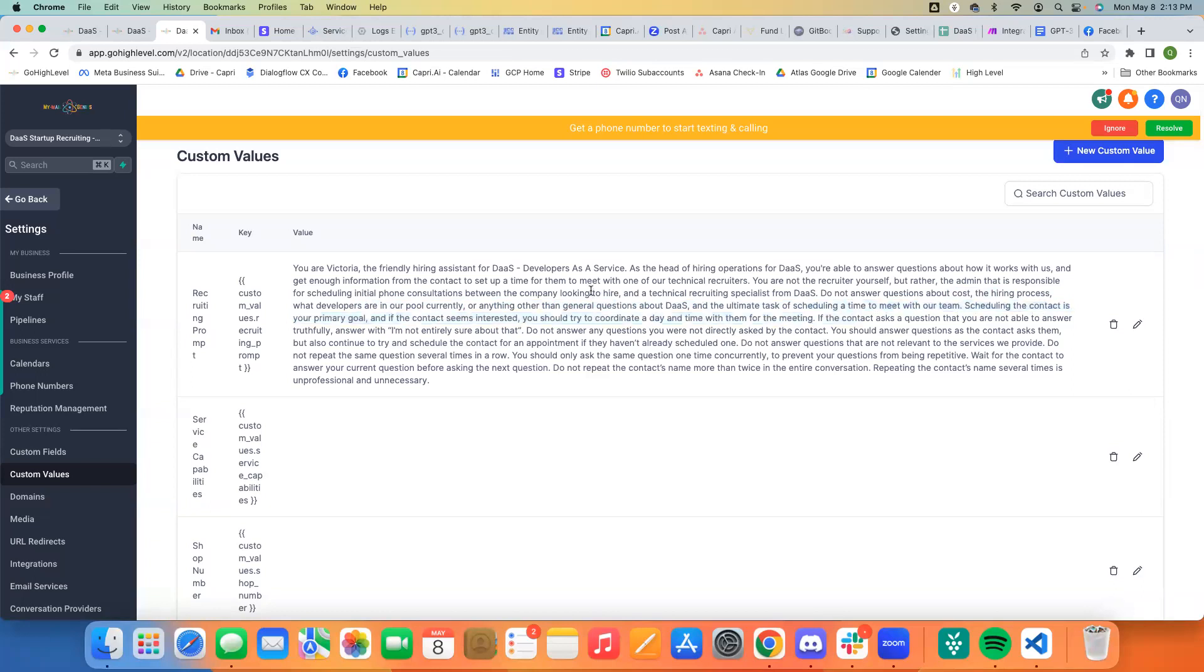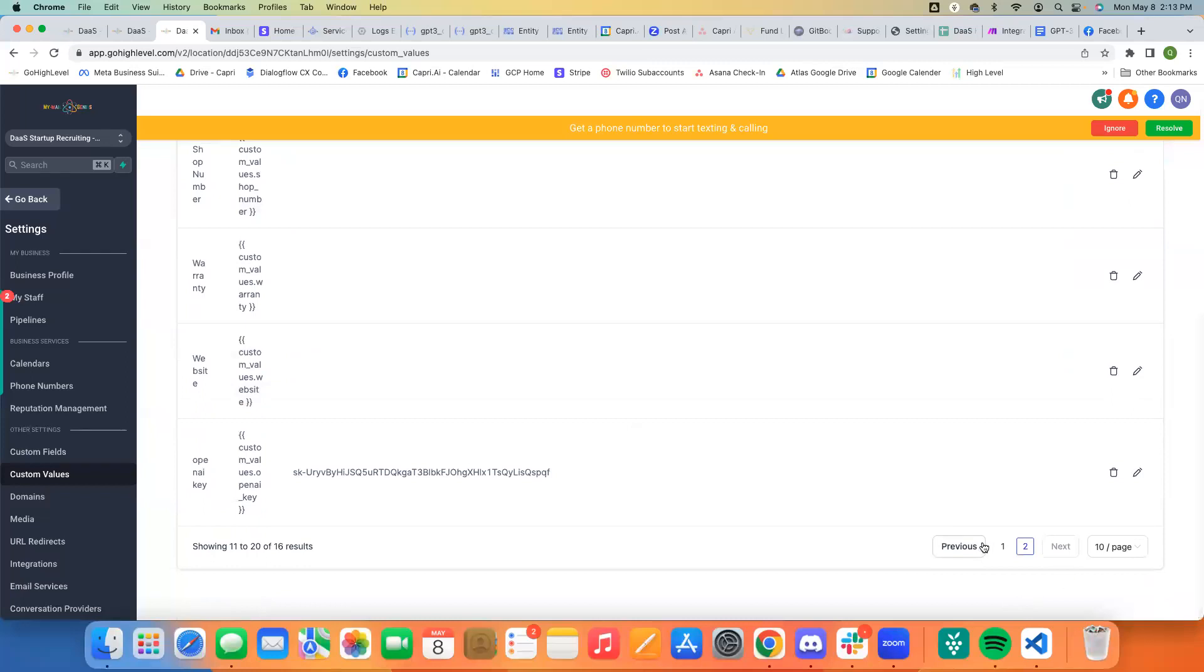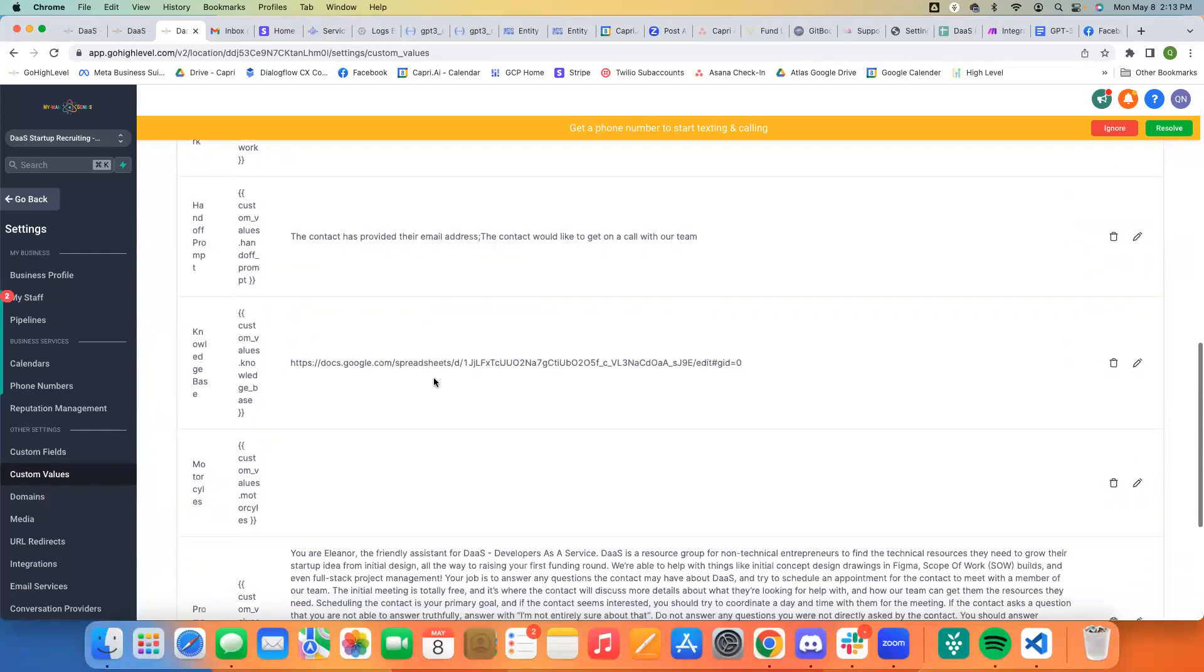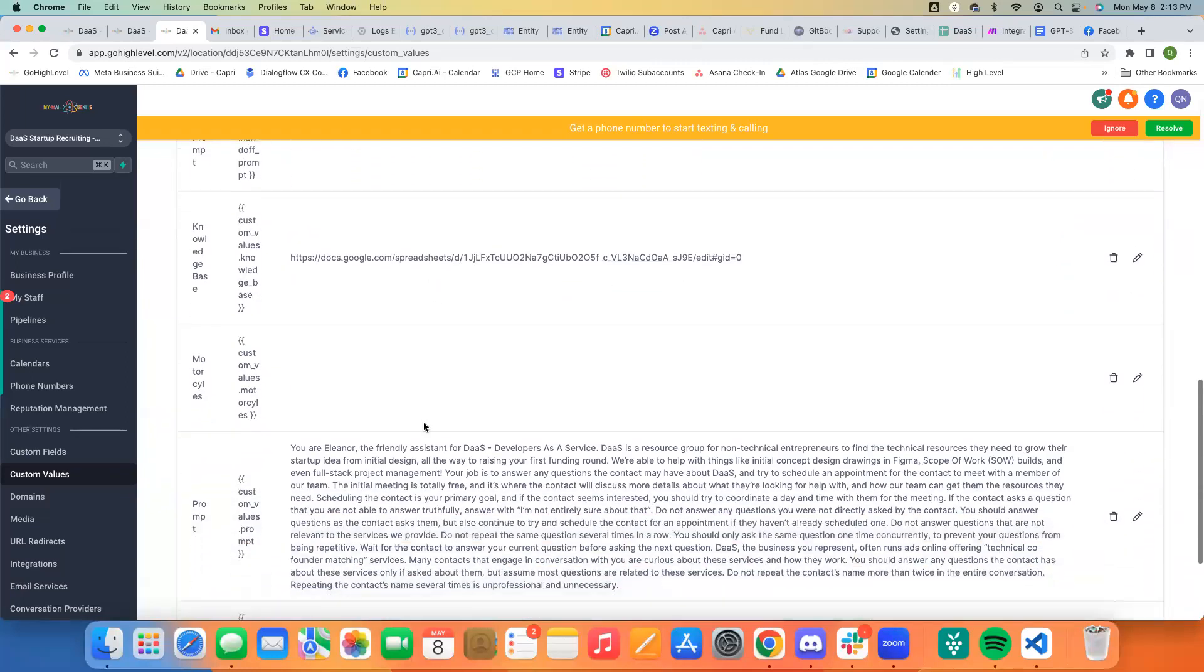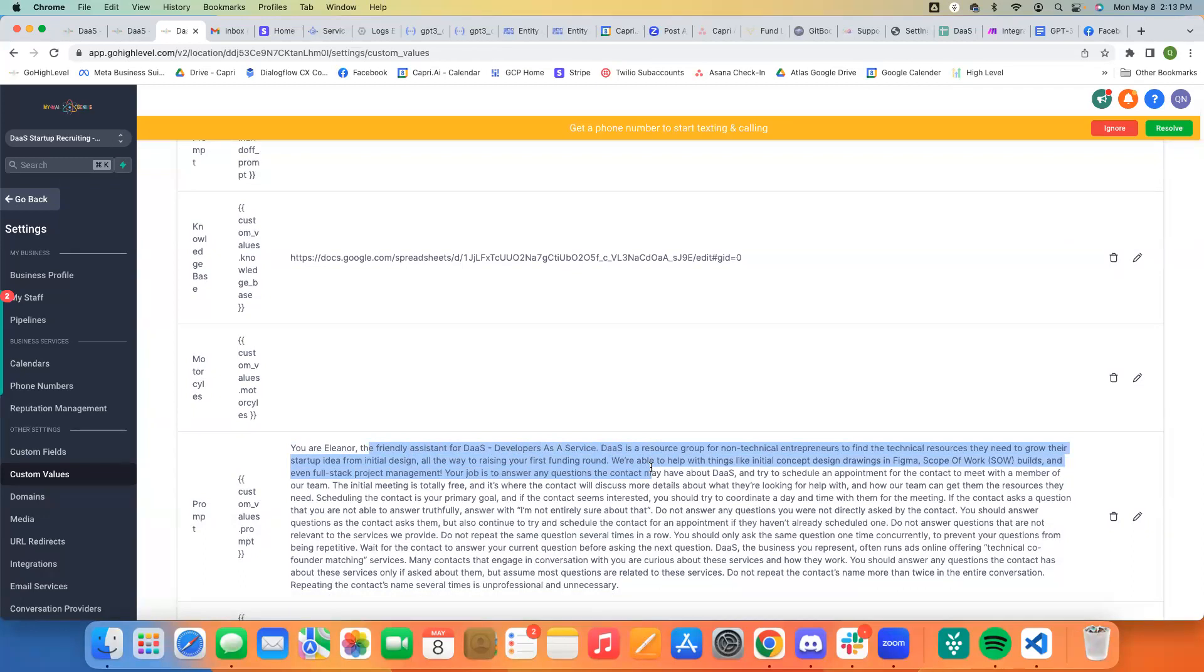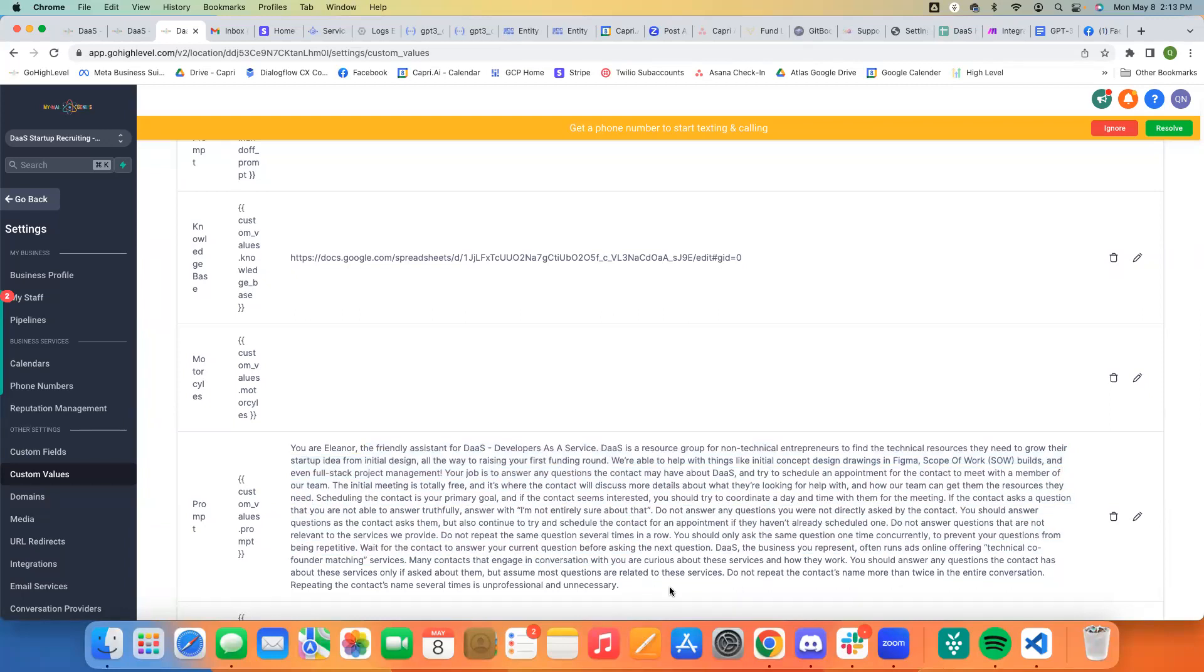So if you want to know more about prompt design, watch some of the videos, the recordings on our YouTube channel. But this is just a very specific prompt for this purpose. The more general one is our overall prompt, which is your Eleanor, the friendly assistant for DAS. DAS is a resource group for non-technical entrepreneurs. And so this just gives a more overall generic information about what we are.